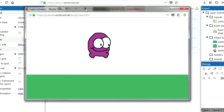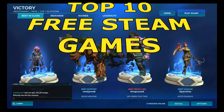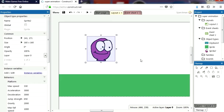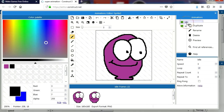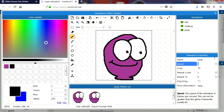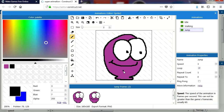Before we continue, don't forget to like this video and leave a comment. Check out my top 10 free games list — there's a link down below. So let's add a jumping animation. I'm simply going to duplicate this and call it 'Jump' — let me add uppercase. Call that Jump.